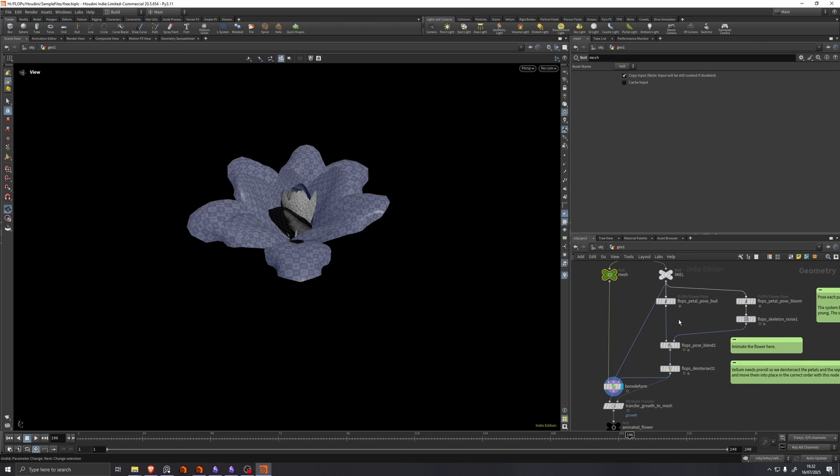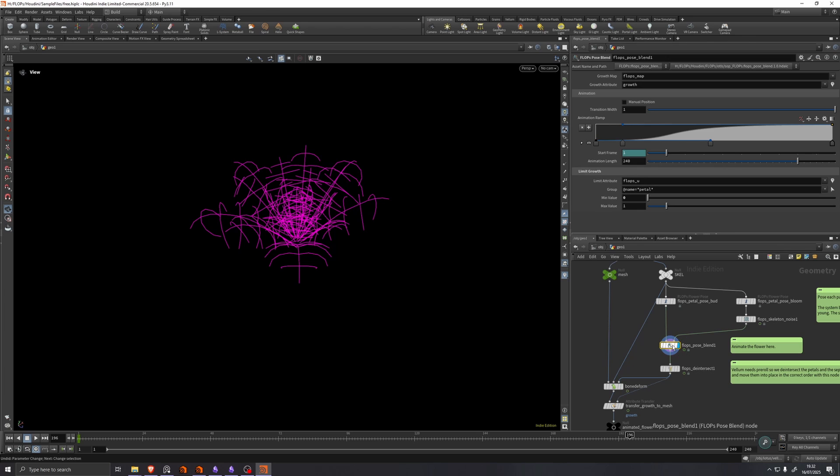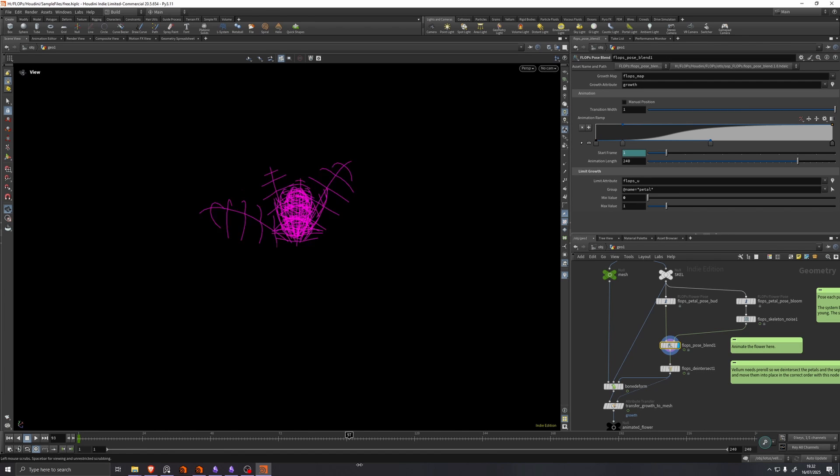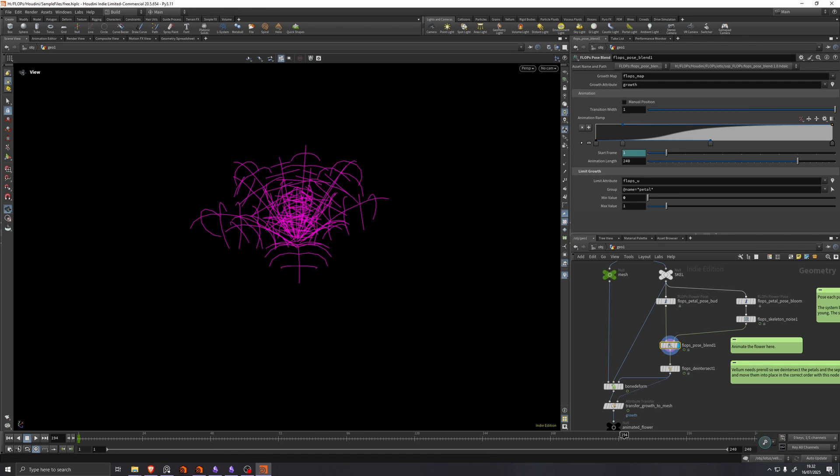And the skeleton we have here is animated using a flops pose blend, which is a node that just blends between two skeletons.